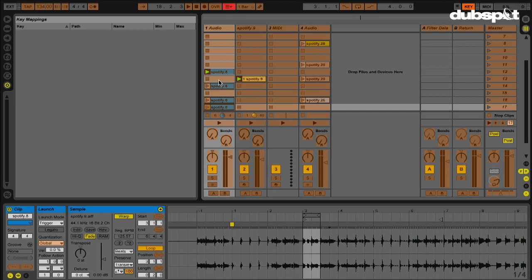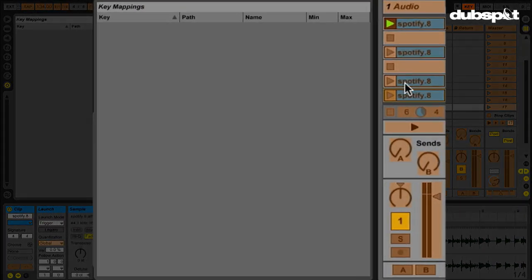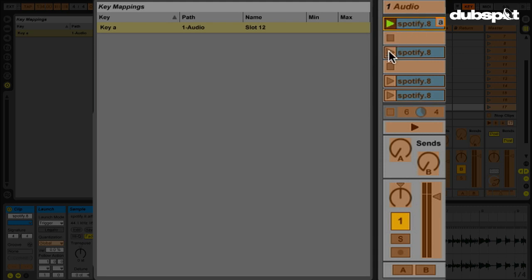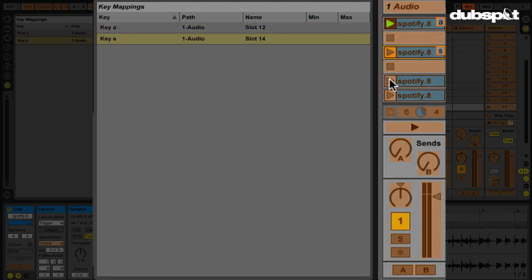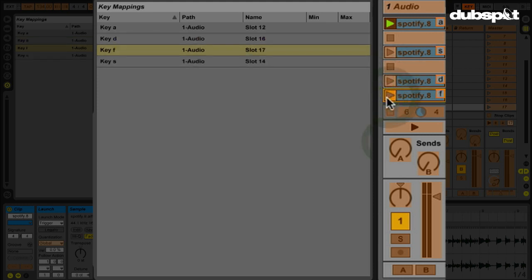So I want to key map these four clips so I can bounce between them. Let's see. I'll make that A, I'll make that S, and I'll make that D, and I'll make that F.